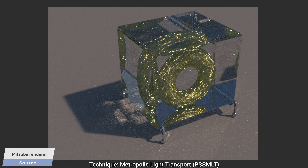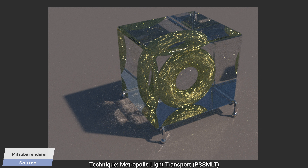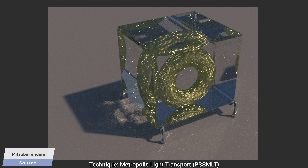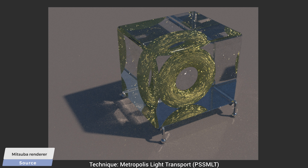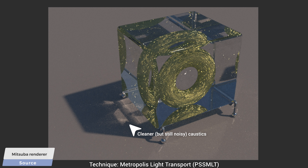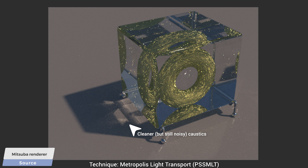Now that's unexpected. This is indeed a notoriously difficult scene to render, even for metropolis light transport, the better technique. The reflected light patterns — which we also refer to as caustics — on the floor are much cleaner, but the torus is still not giving up.